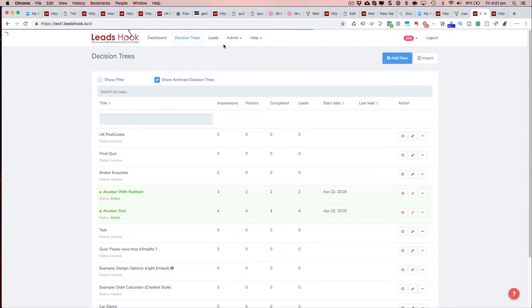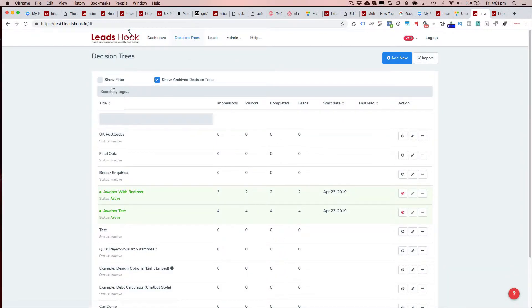So if I just go into the decision trees menu item here, you'll see this new UI pop up over here, this new place for search by tags.